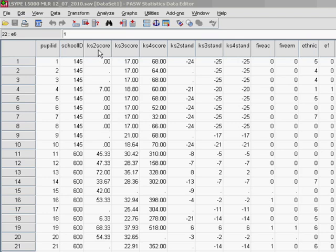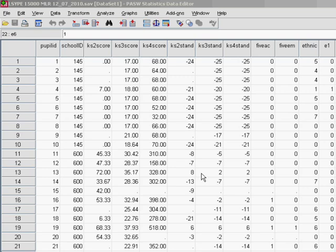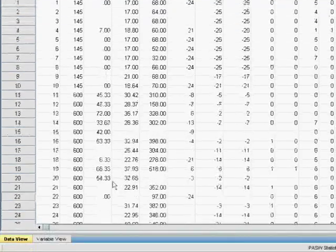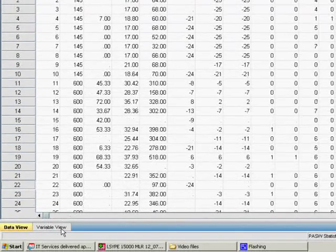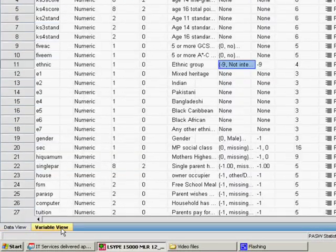The example we'll use here is ethnicity. Now there are multiple categories you can be, in the ELLIPSE data you can be white British, Indian, Bangladeshi but those categories can't be placed in any kind of order. Let me show you what the variable actually is and how it's coded in this dataset.